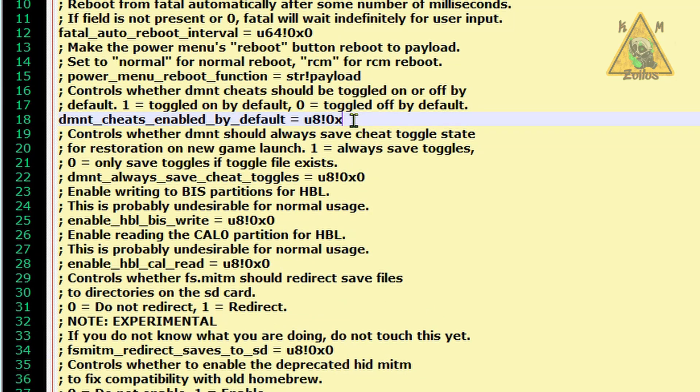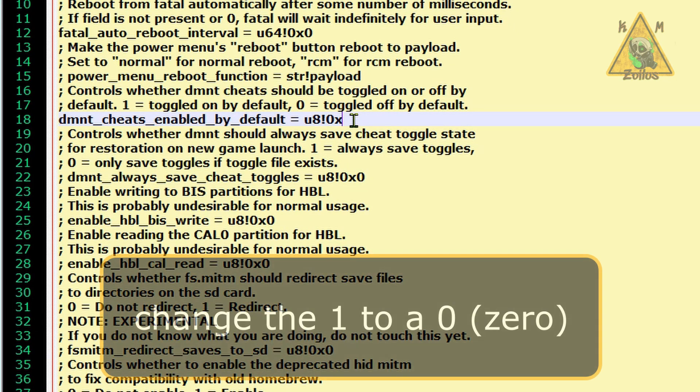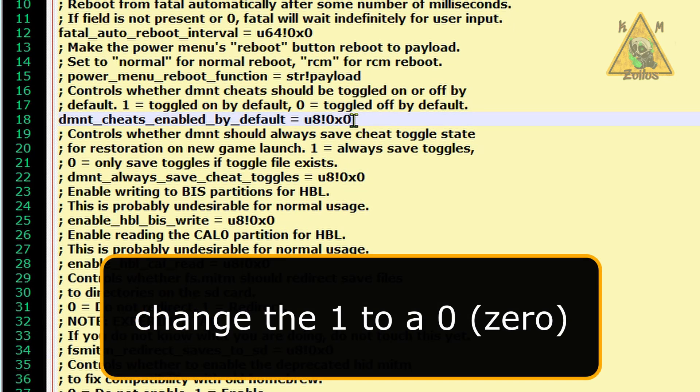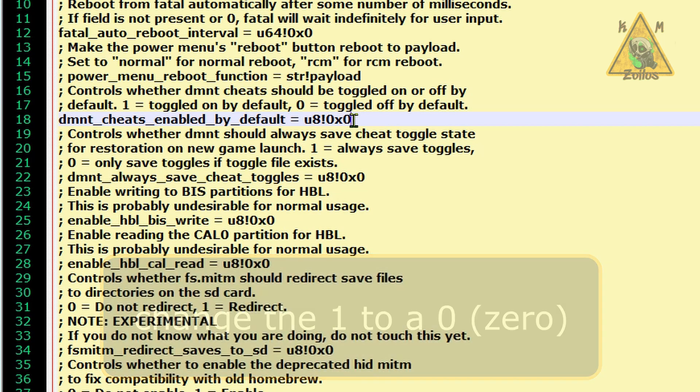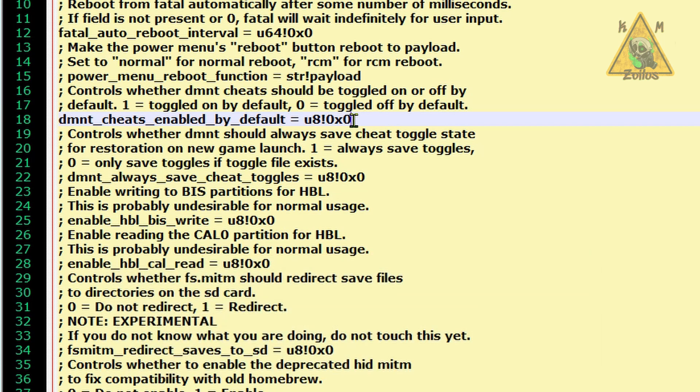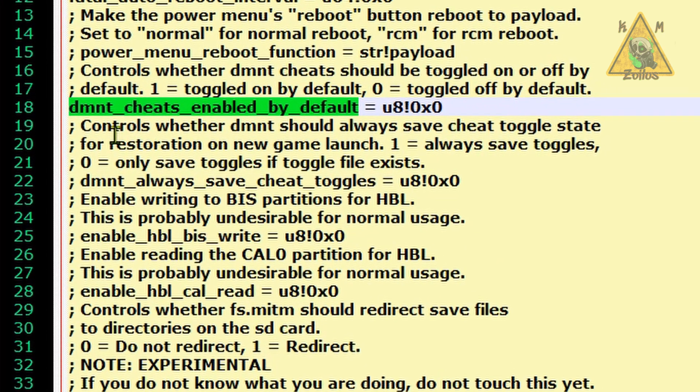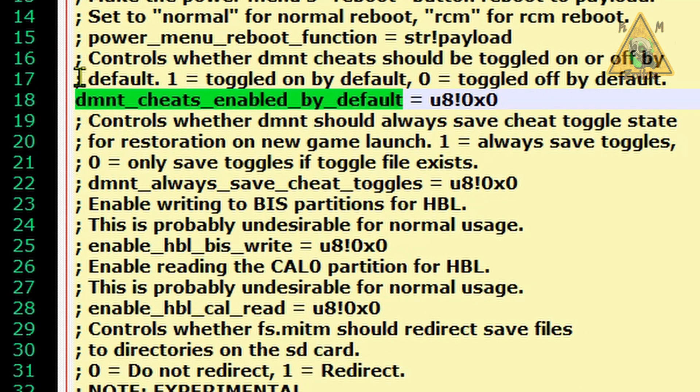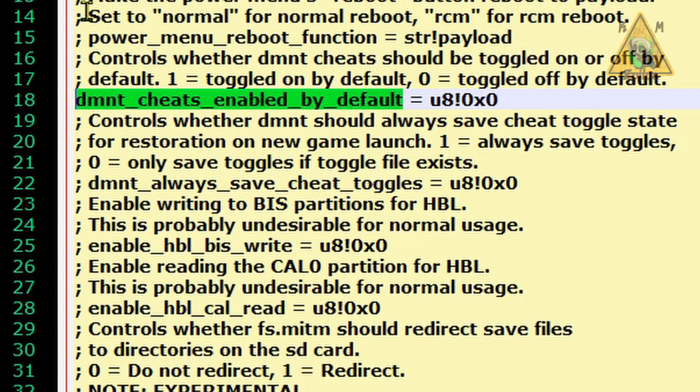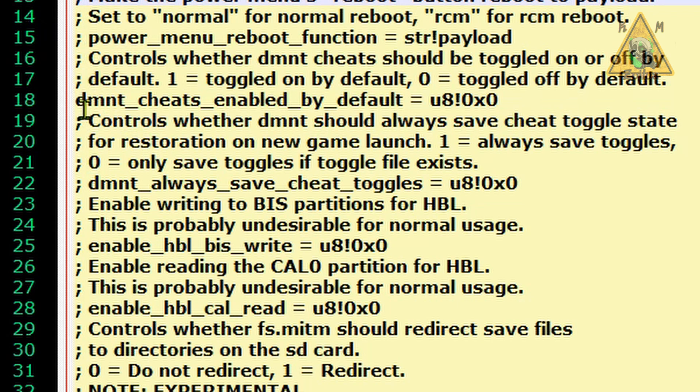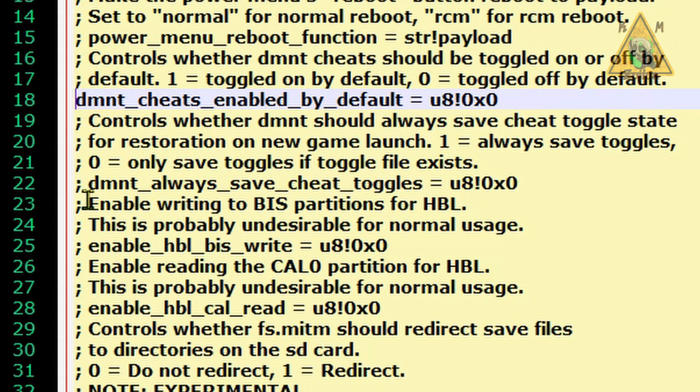So if you take that one and you turn it to a zero, this will make it so that all the cheats are turned off by default. Now you also want to make sure that at the front of this D there are no spaces and no semicolons. You see how pretty much almost everything here has a space and the semicolon. So you want to make sure that if that exists here, you delete the space, delete the semicolon so that the D is all the way to the left. Once you've done that and you've changed the one to a zero, technically that's it.